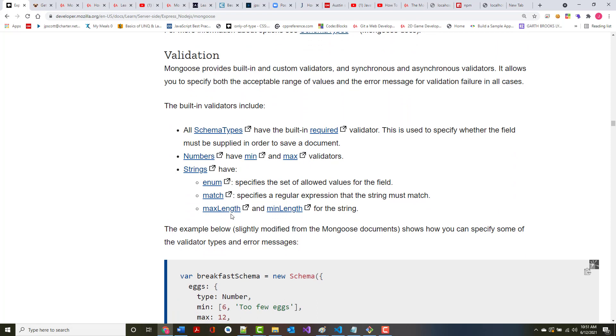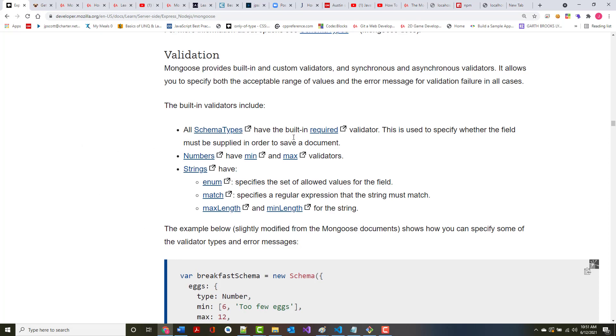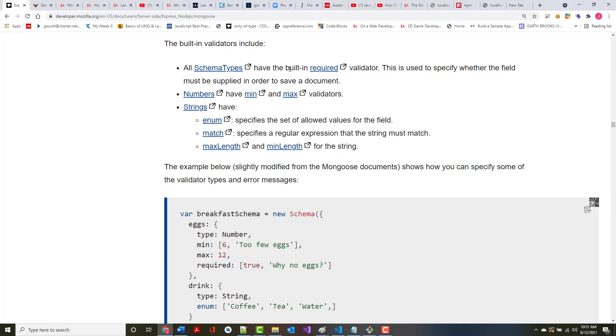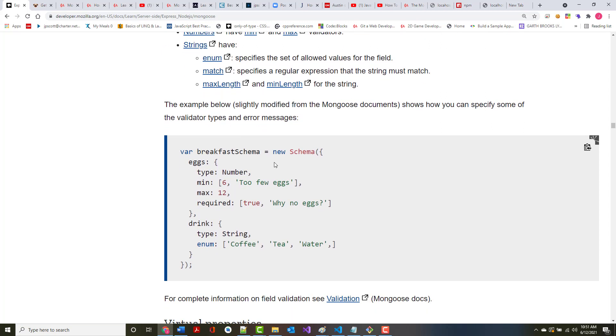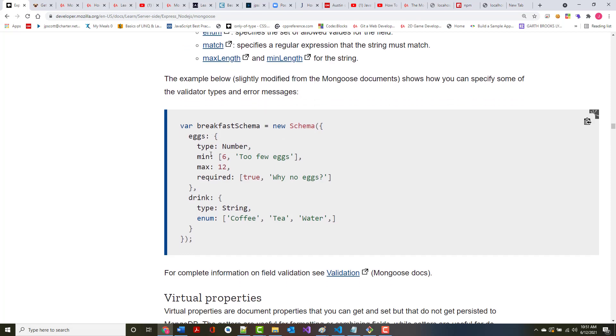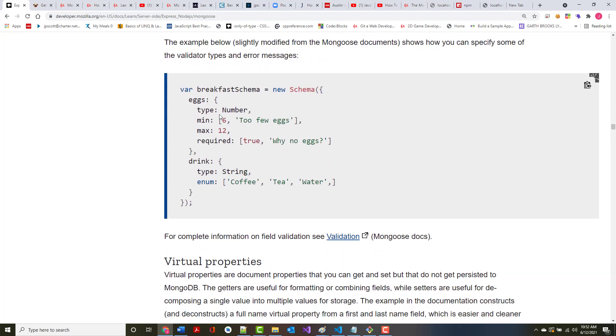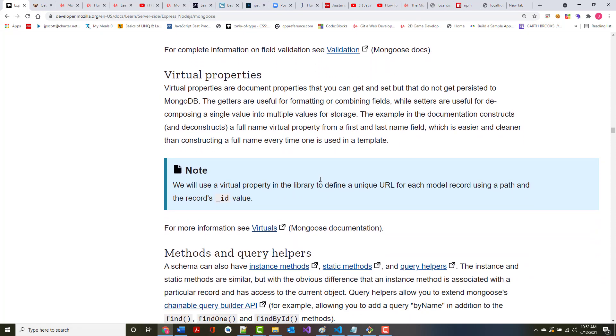Mongoose provides built-in and custom validators and synchronous and asynchronous validators, so it allows you to validate in different ways. The built-in validators are shown there. All schema types have the built-in required, so if it's set, it must be supplied. Numbers can have min and max, where for something like age, that makes sense. Strings have an enum, which specifies the set of allowable values for the field match, which you can use to specify a regular expression. It can also have a max length and a min length if you want. The example below, they modified it to show some of this stuff. Notice they've got eggs, which can be a minimum of a half dozen and a maximum of a dozen, for example. Drink, which is of type string and can be either coffee, tea, or water, for example.